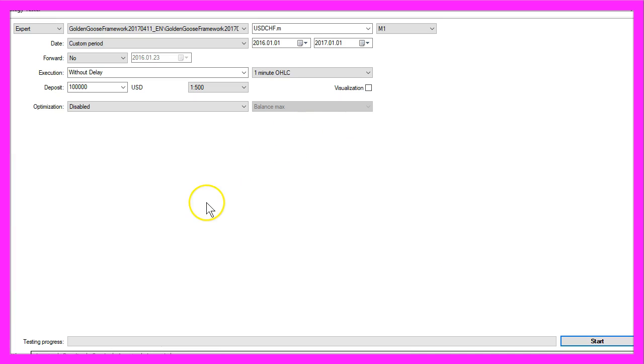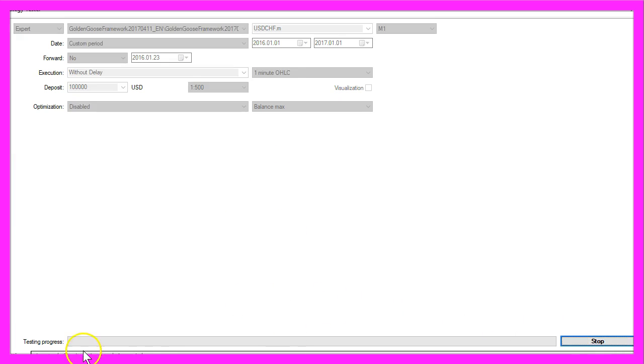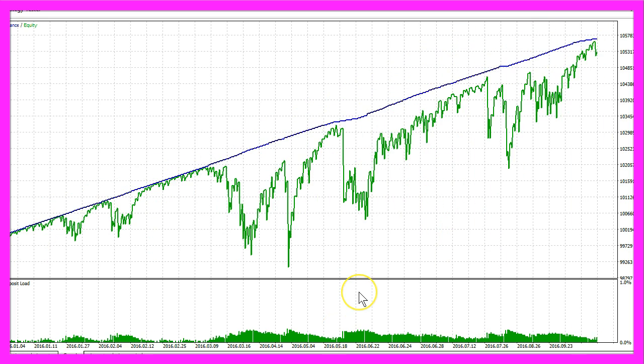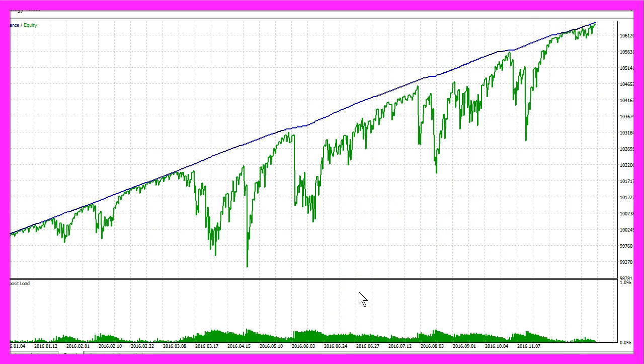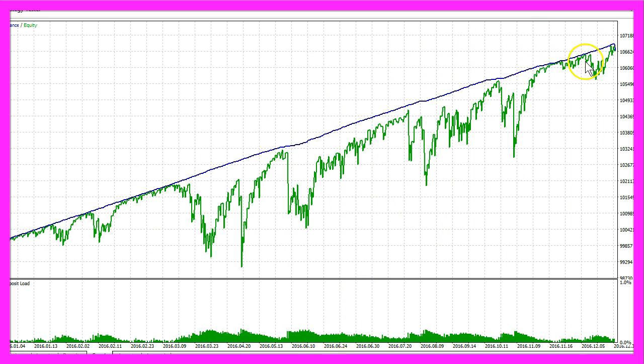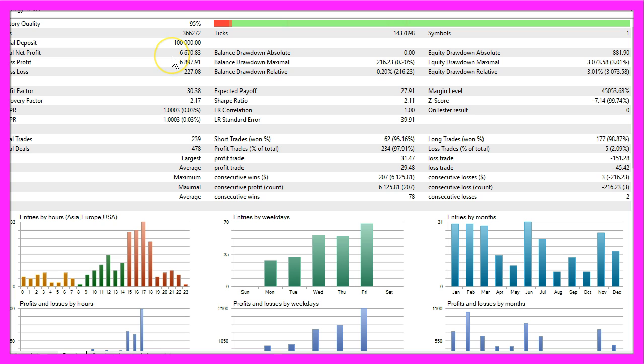The euro against the Swiss franc will be the last one for our test. It looks good and now we are finished and we made $6,670.